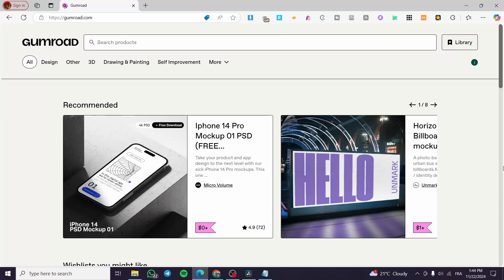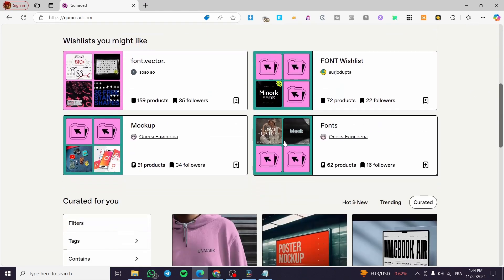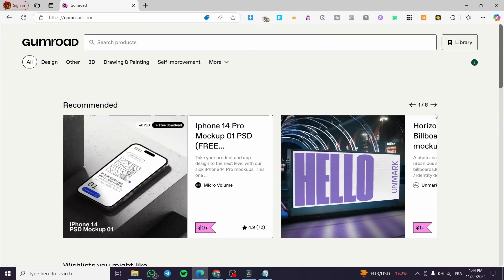Welcome to this tutorial on how to create a membership community in Gumroad. Today I'm going to show you how to create a membership and add a community to your Gumroad platform. For those who don't know, Gumroad is a platform that helps you market and sell digital products like subscriptions, digital files, and premium features such as PSD files or illustrator effects.